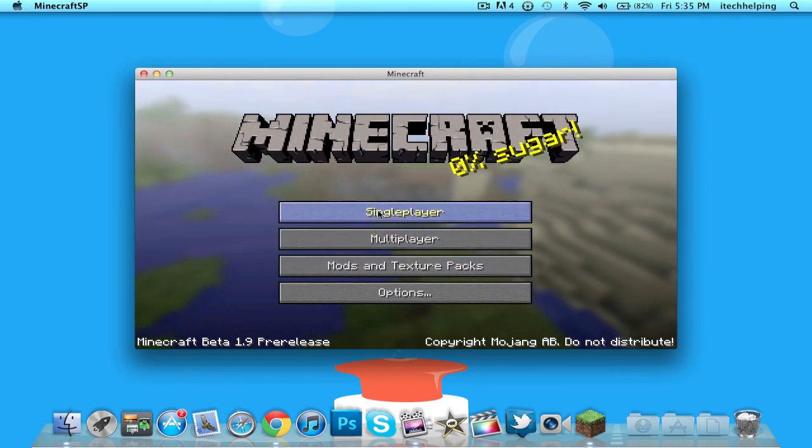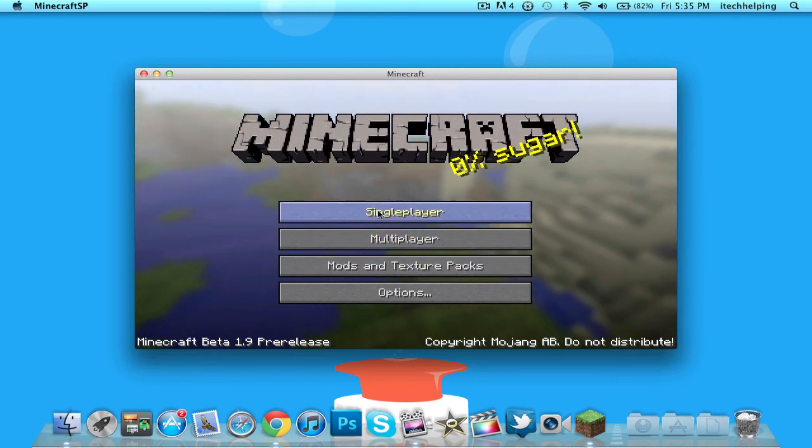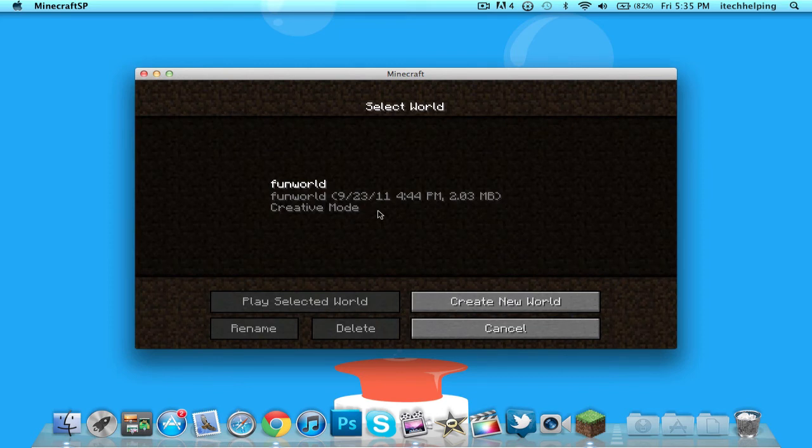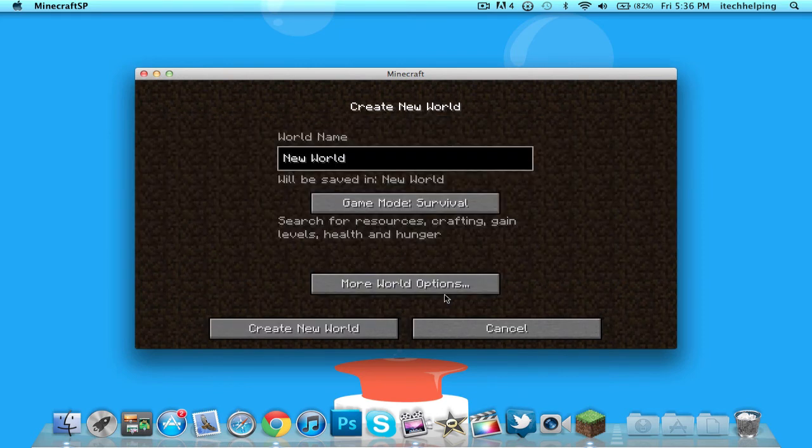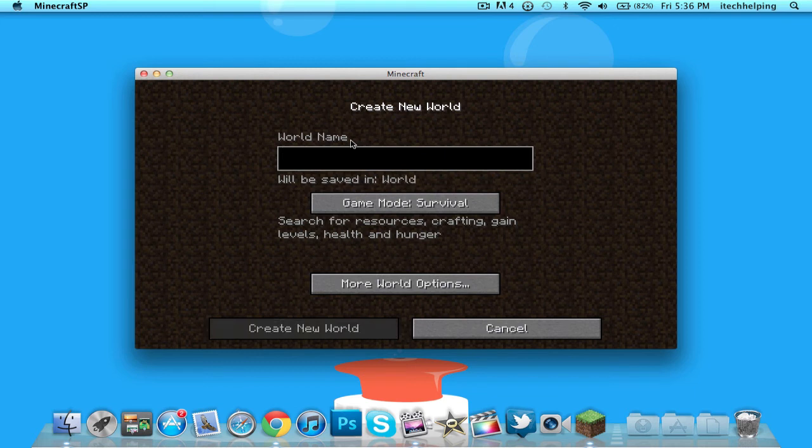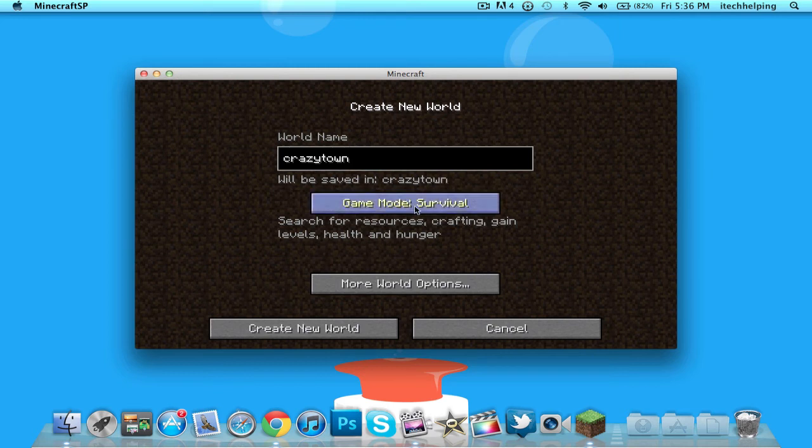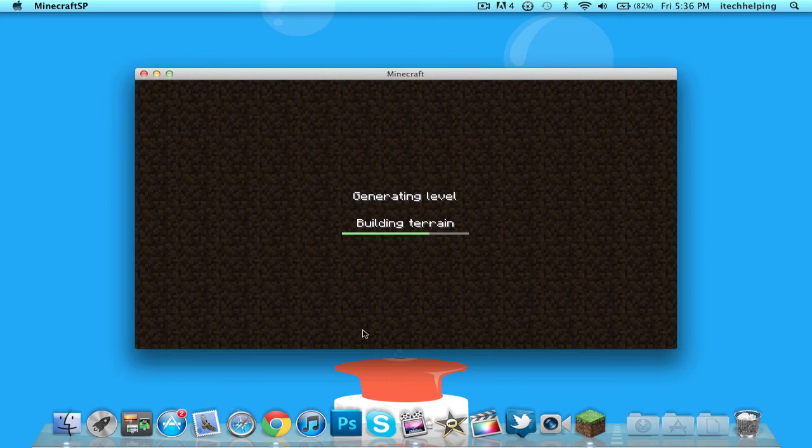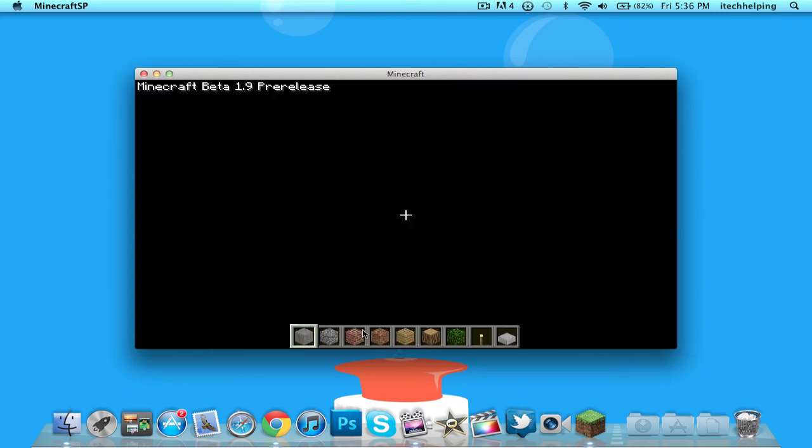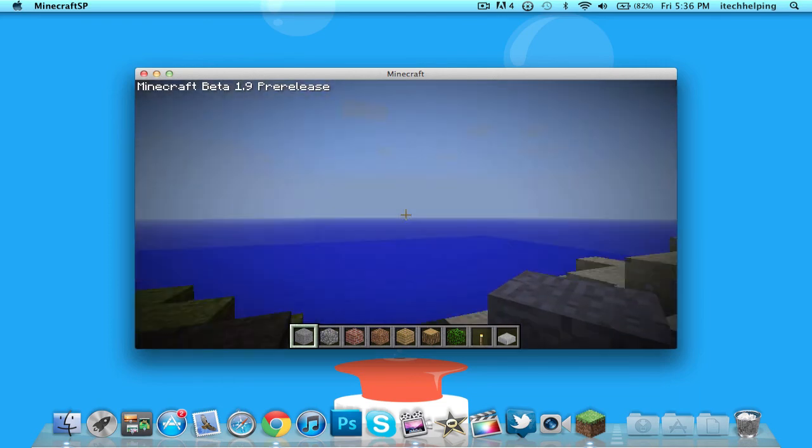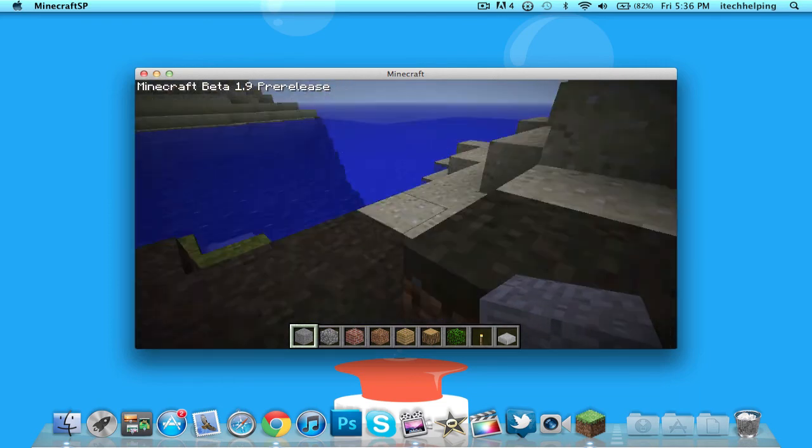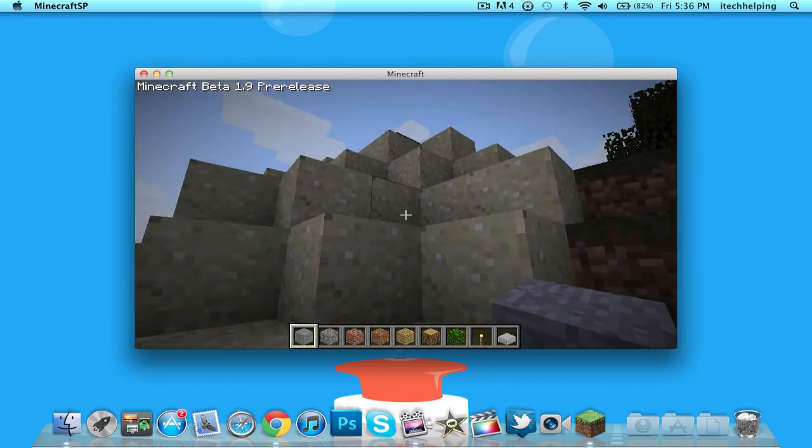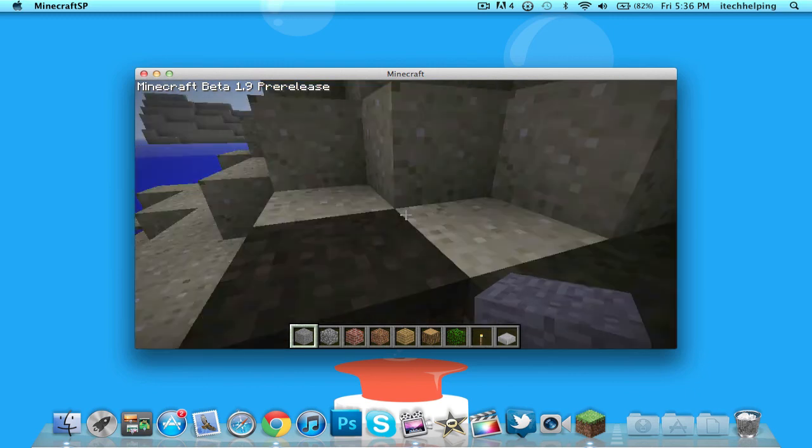I'm just gonna go to Single Player and hit Create New World. 'Crazy Town.' I'm gonna select Creative so I can get unlimited resources and say Create New World. As you see, it's creating a new world on Minecraft 1.9. Let it finish up, let it load up. As you see, this is Minecraft 1.9.